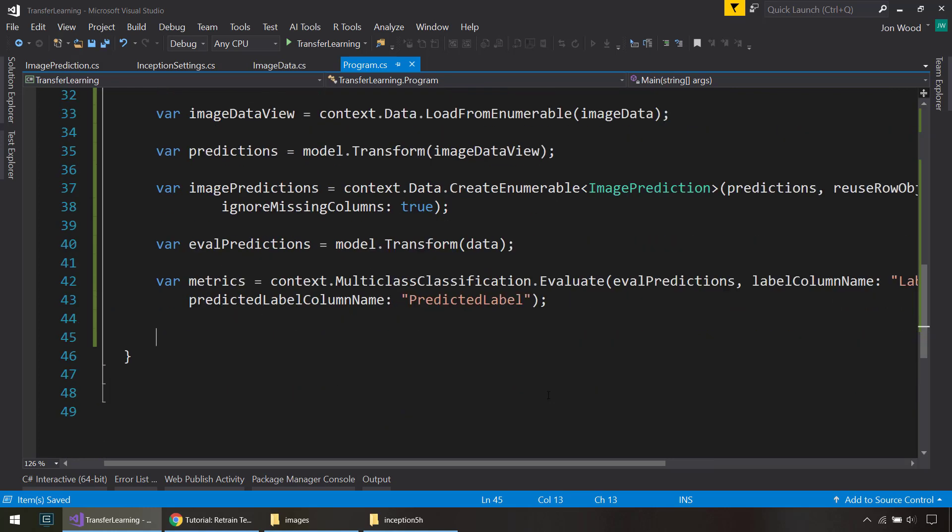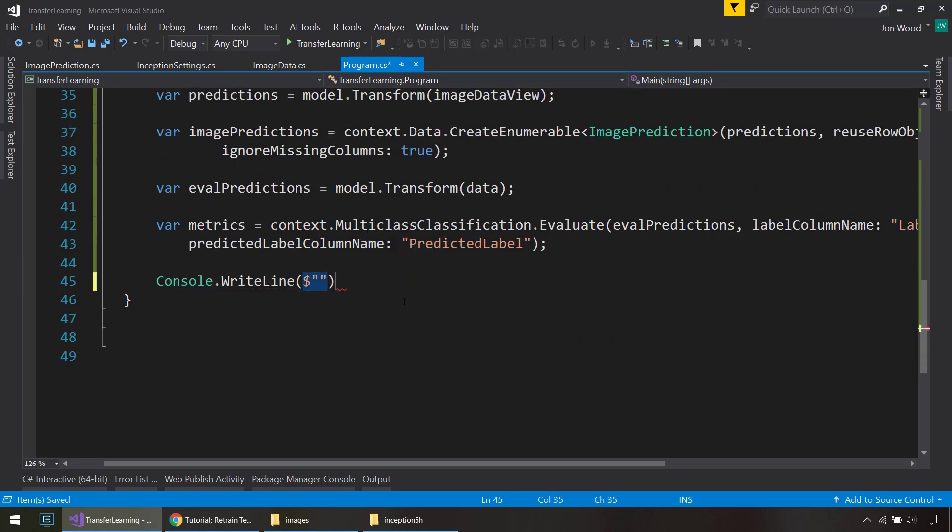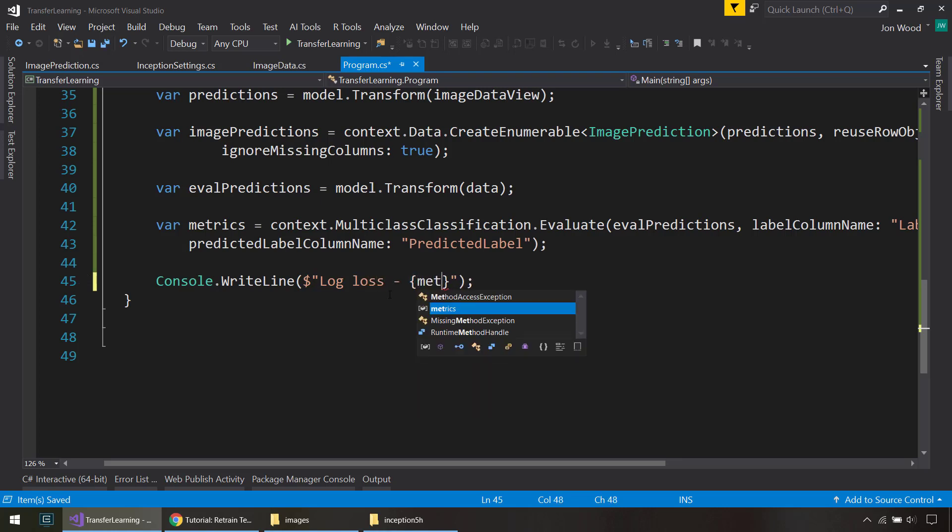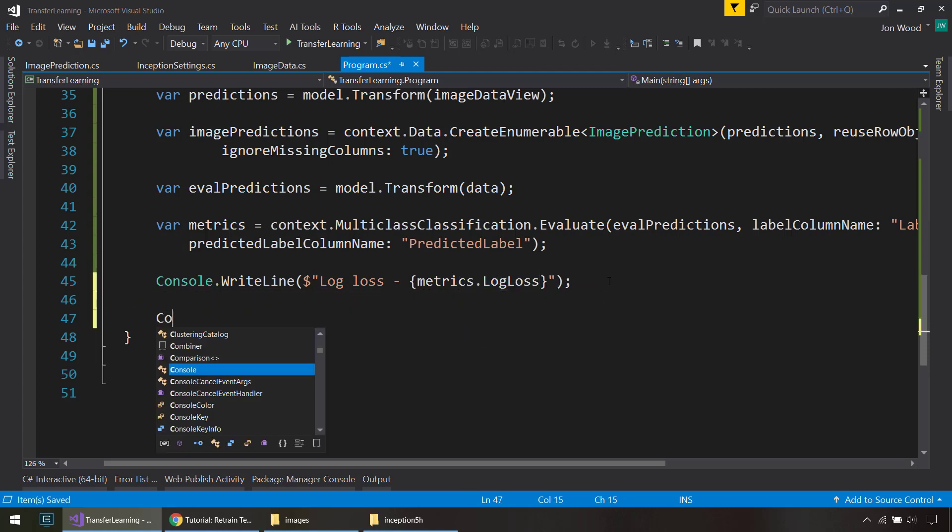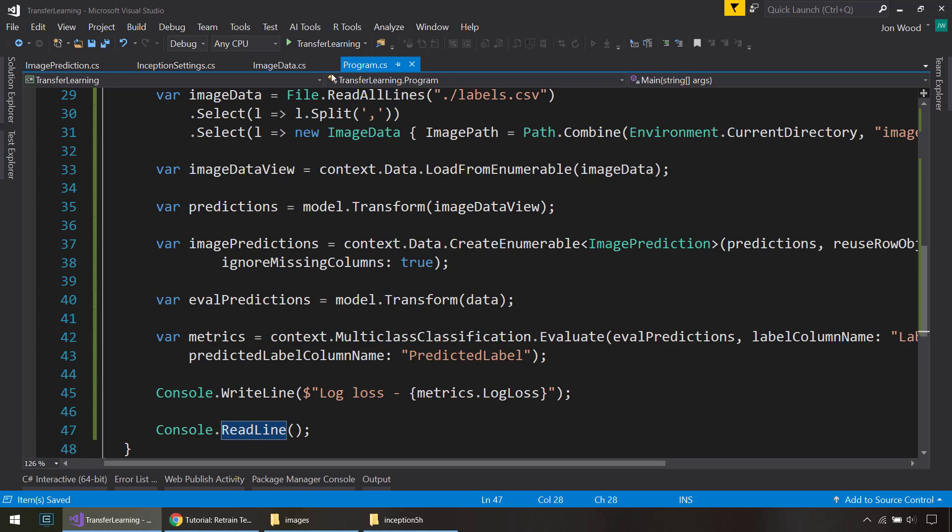And with those predictions, we can write out the metric that we want to look at. But generally for image classification or just multiclass classification here, we look at the log loss. And the log loss needs to be as close to zero for more accurate predictions. So I do a ReadLine so it doesn't disappear on me. So let's go ahead and run this and see what we get.